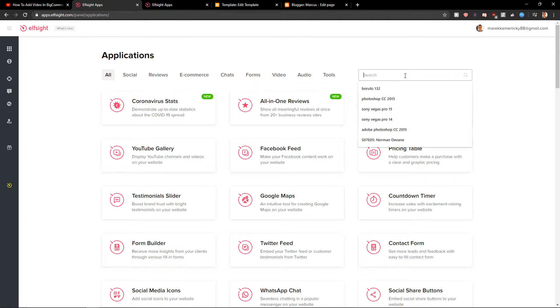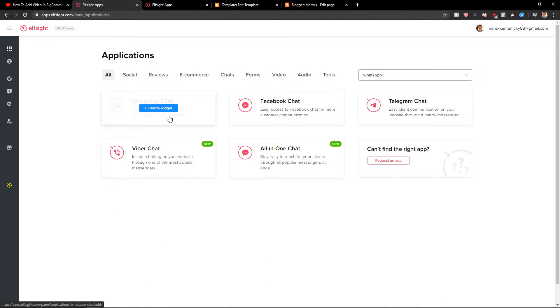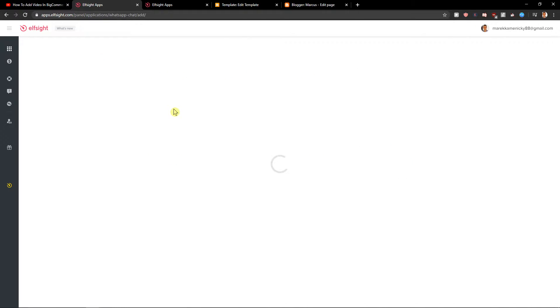Here you want to write WhatsApp. Now you're going to choose WhatsApp chat or also you can choose Facebook chat. It's really up to you. WhatsApp chat.